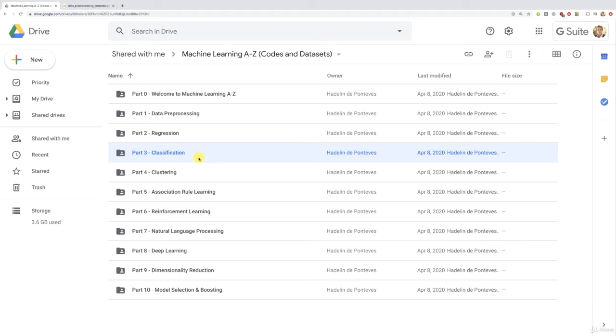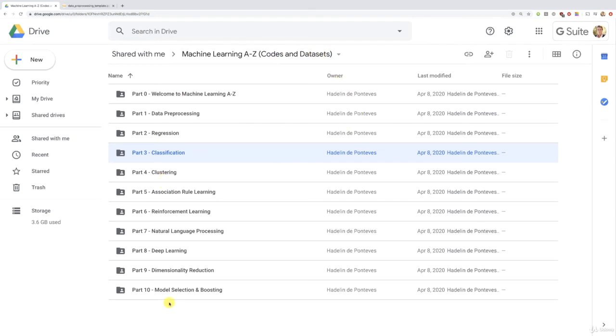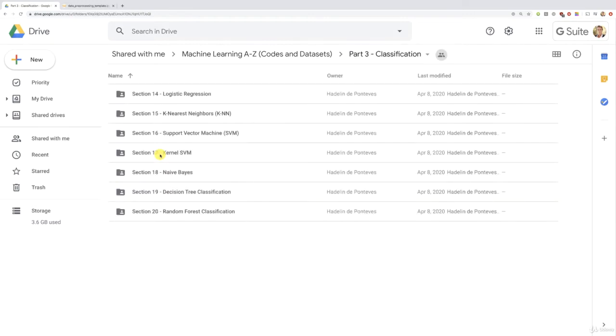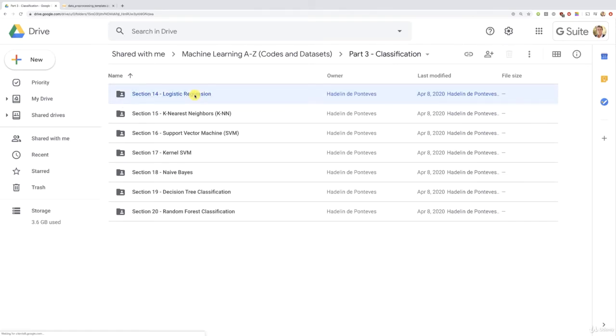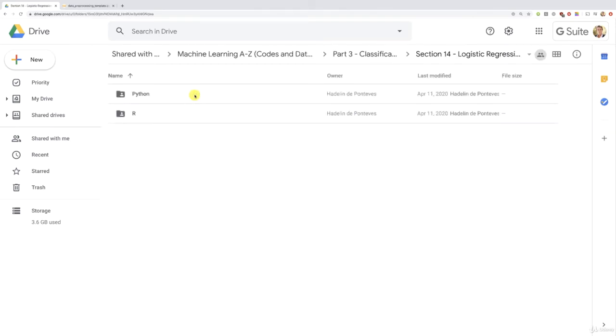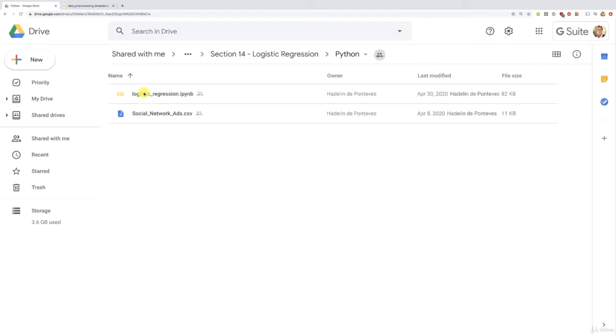So right before this tutorial, I gave you the link to this folder containing all the codes and data sets in the 10 parts. So make sure to connect to that link. And now, we should all be on the same page. And there you go, we're going to go into part three classification to tackle our first model logistic regression. I hope you enjoyed the intuition lectures, and mostly that you're now ready to put your well learned theory into practice. And we're going to put it into practice first with Python, with which we're going to re-implement from scratch and step by step the whole logistic regression implementation.